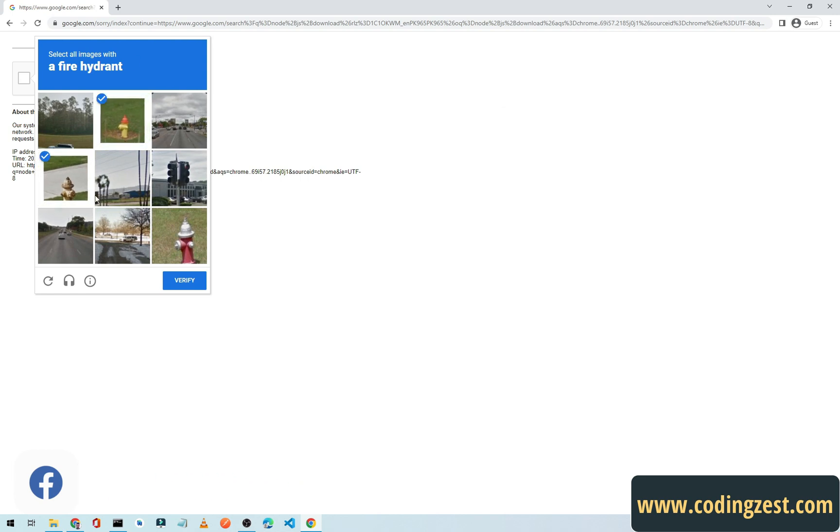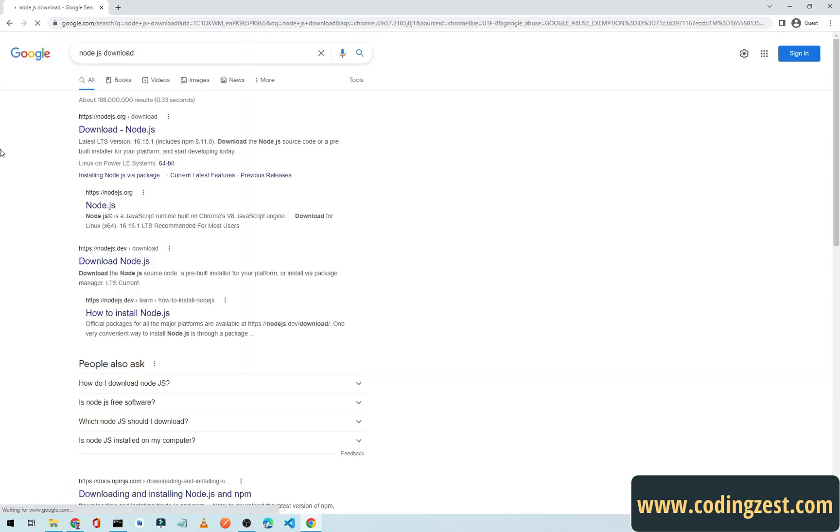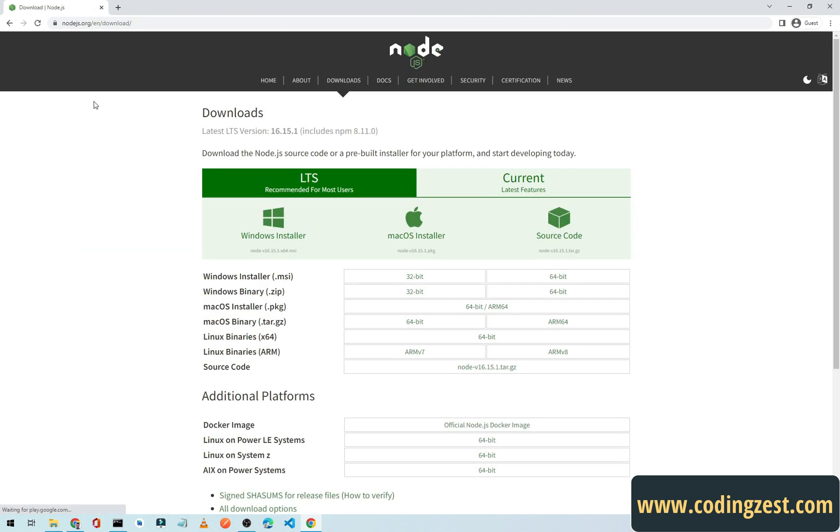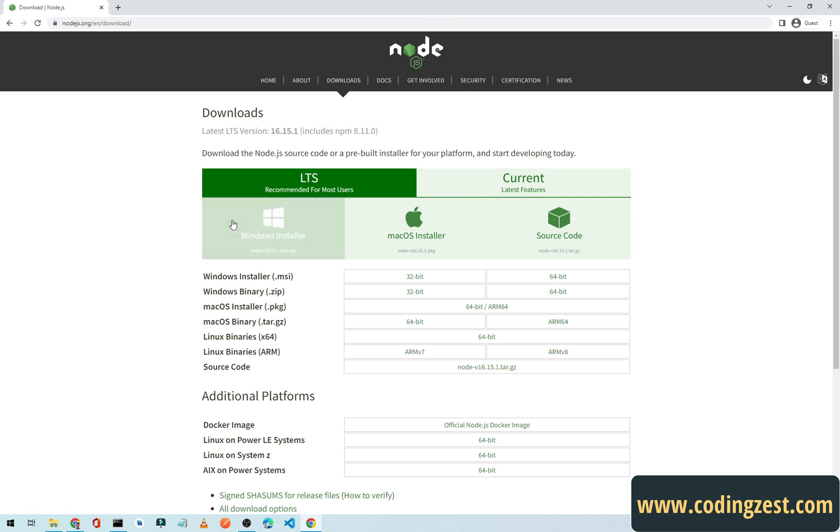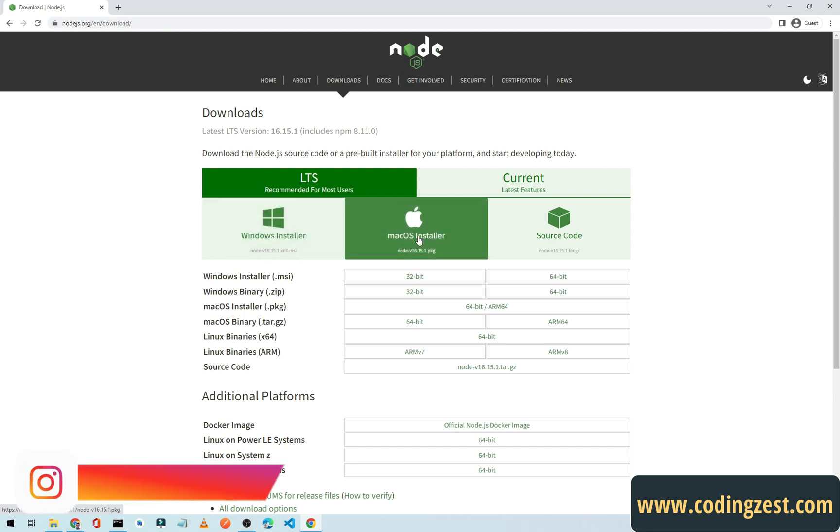Now open nodejs.org. I will put this link in the description. From here we will download Node for Windows, so simply click on Windows installer. If you are using Mac, you can click on Mac installer.